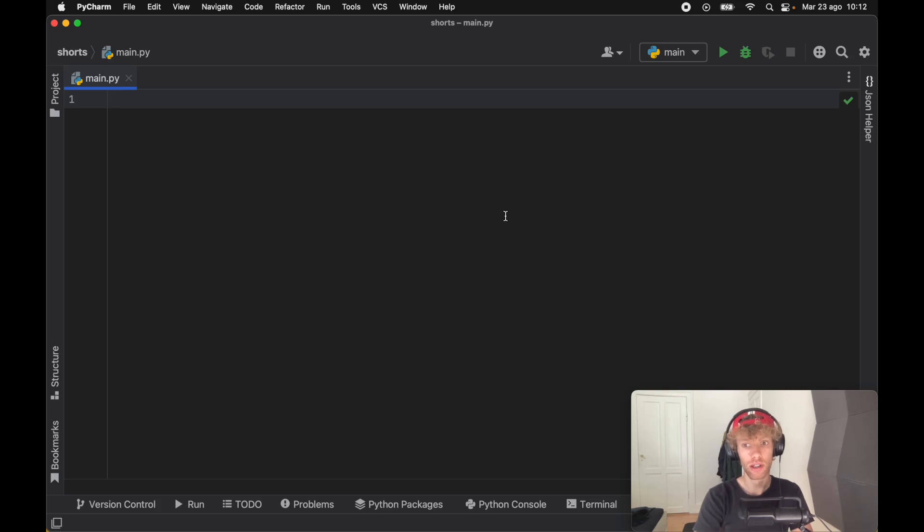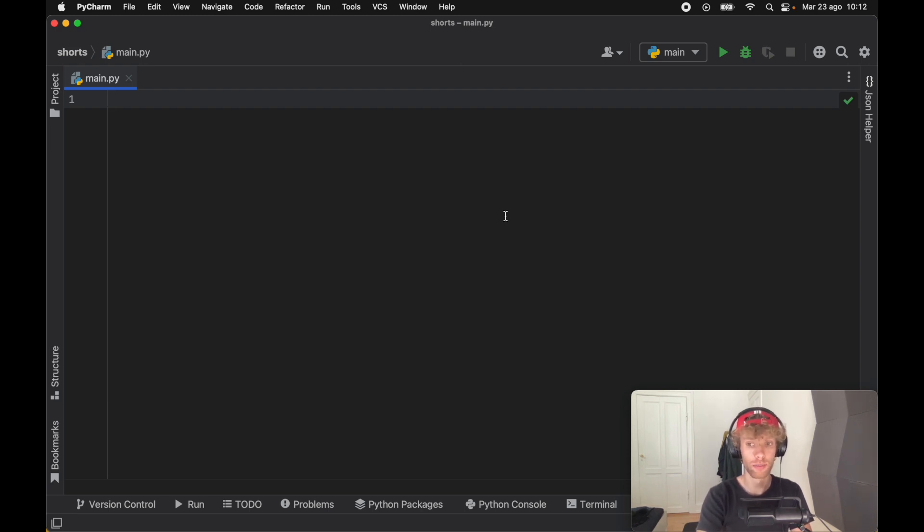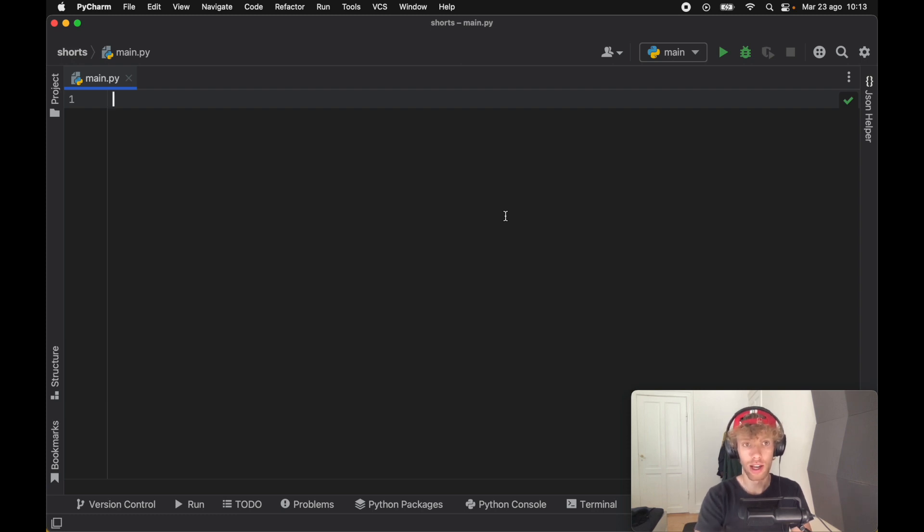Today we're going to be looking at a very important concept in Python which is truthy and falsy, and this has to do with what Python considers to be true and what Python considers to be false. Sometimes you can pass in a variable instead of having an expression and you can say if variable, something's going to happen.